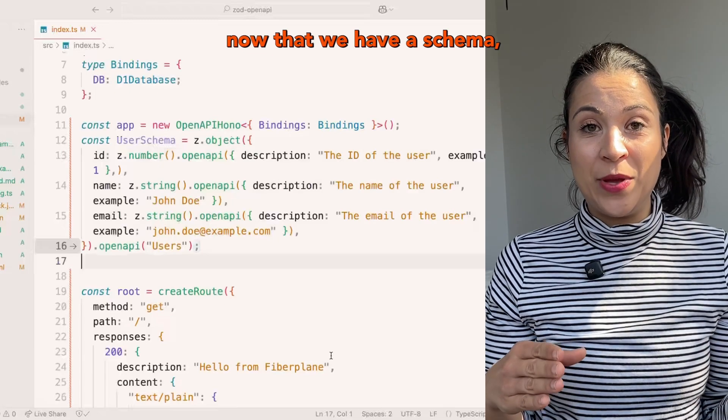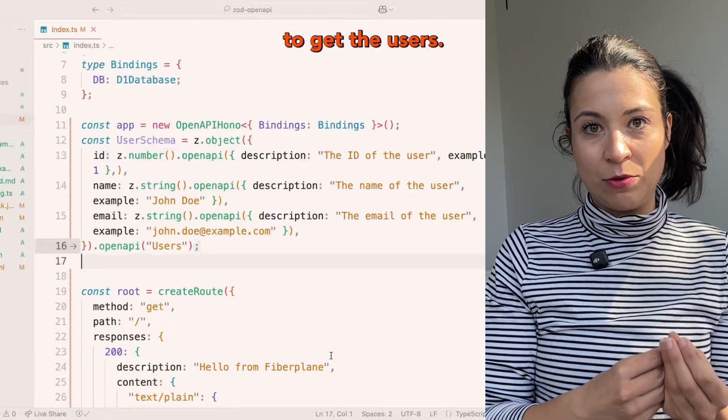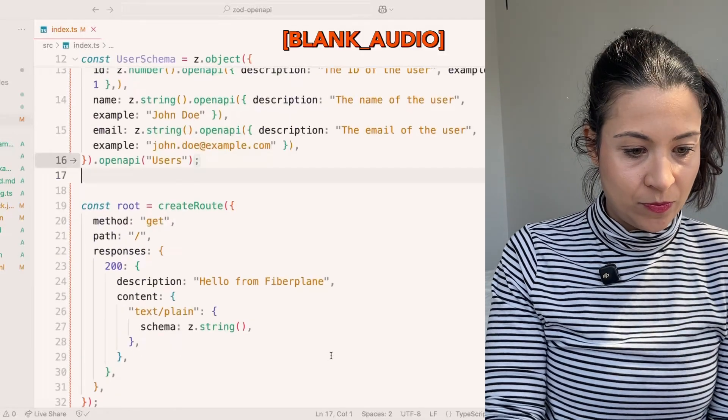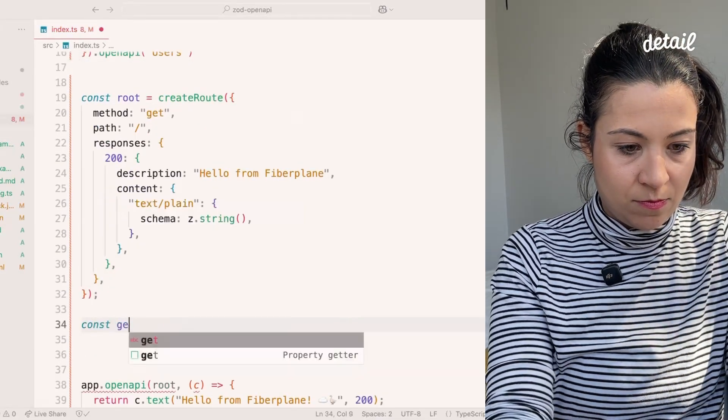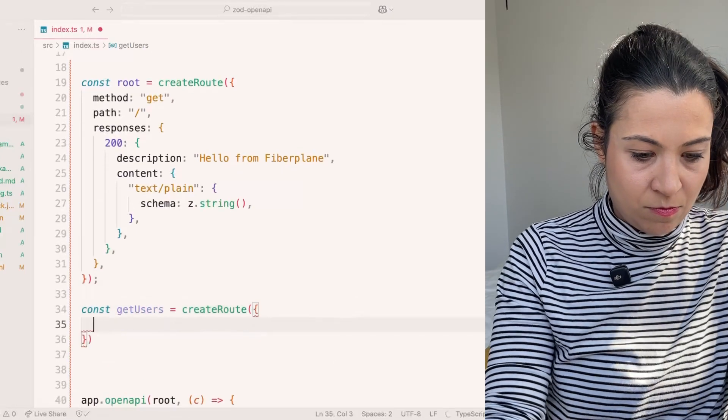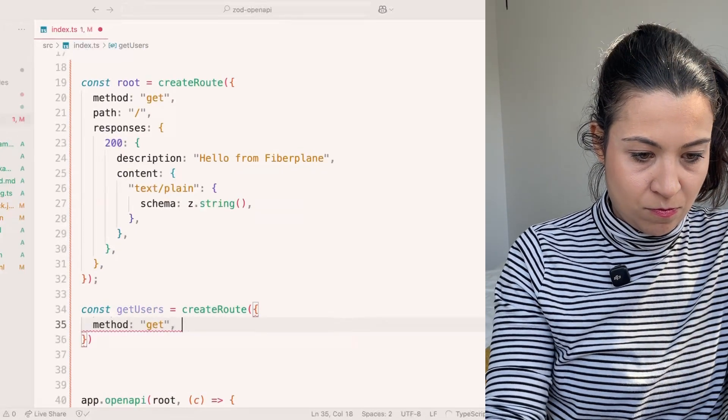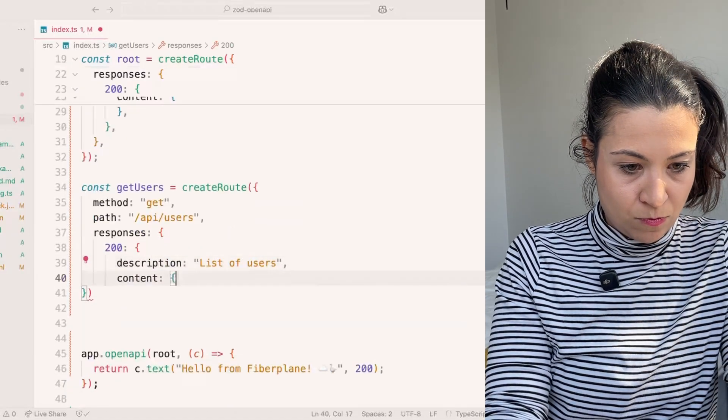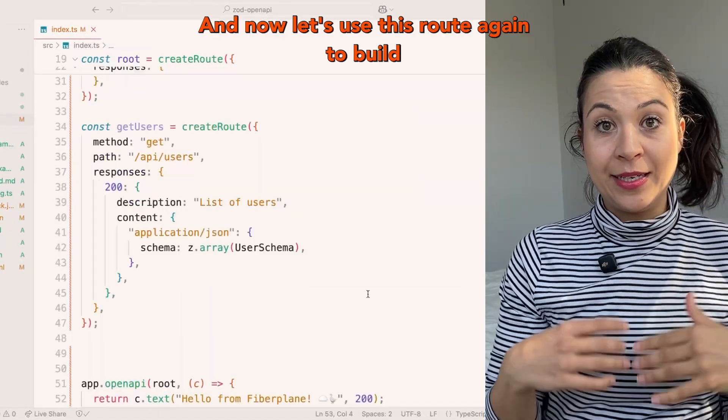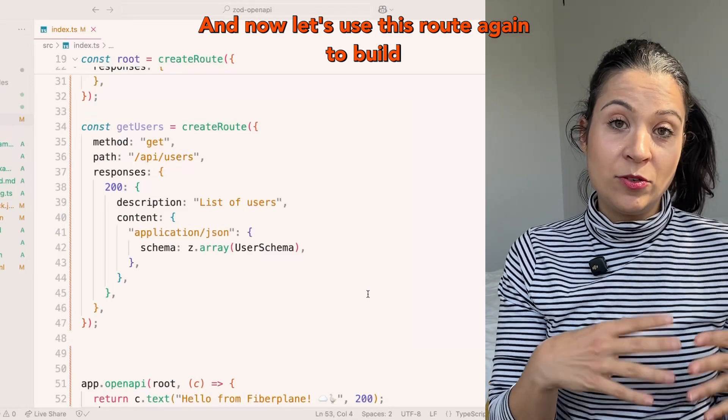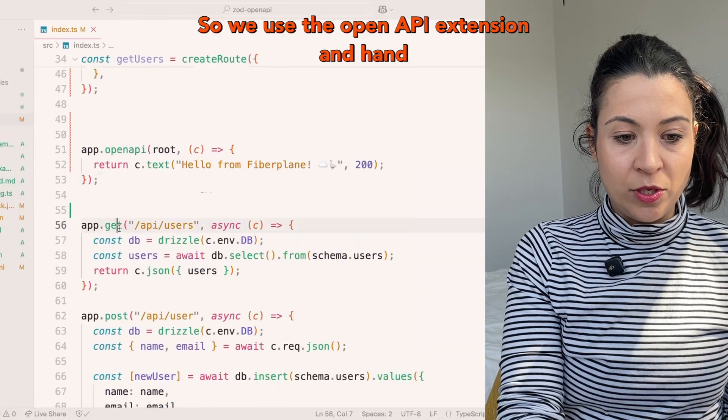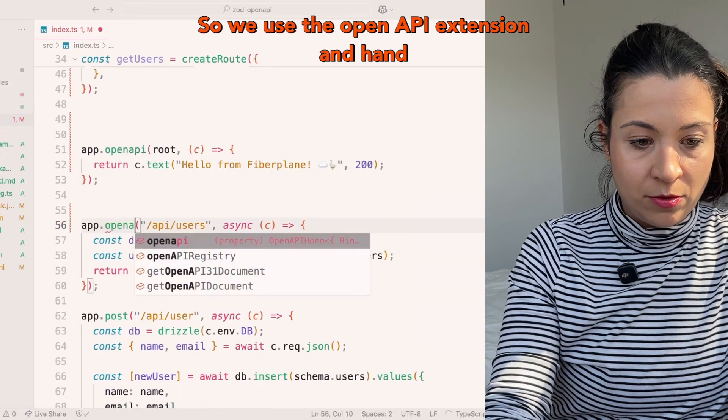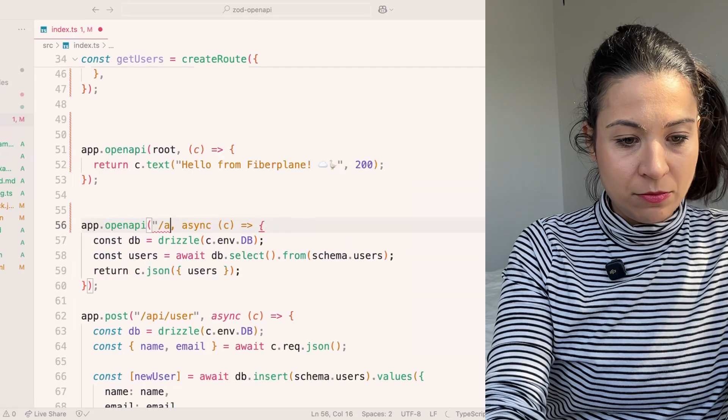Perfect. Now that we have the schema, let's use that schema in our root description to get the users. Now let's use this root again to build the application endpoint. We use the OpenAPI extension and hand in the root description.